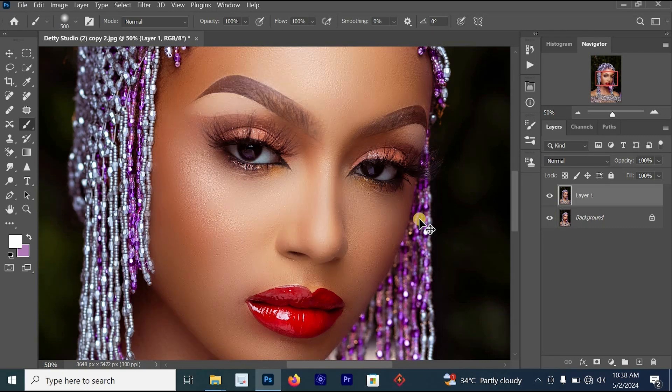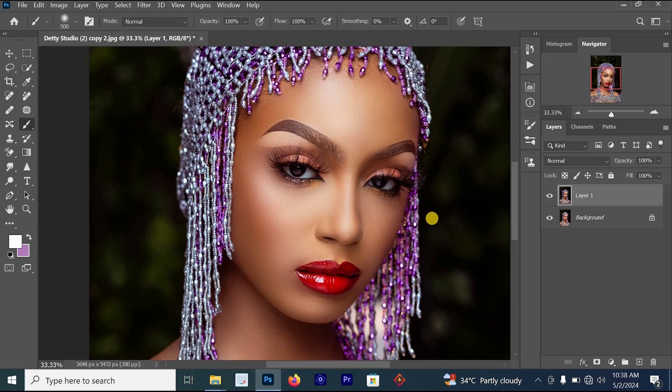This is the before, this is the after. You can see it brings out the clarity and texture of the image. This is why the Camera Raw Filter is one of the most important and best features of Photoshop that you should always use while editing your pictures.